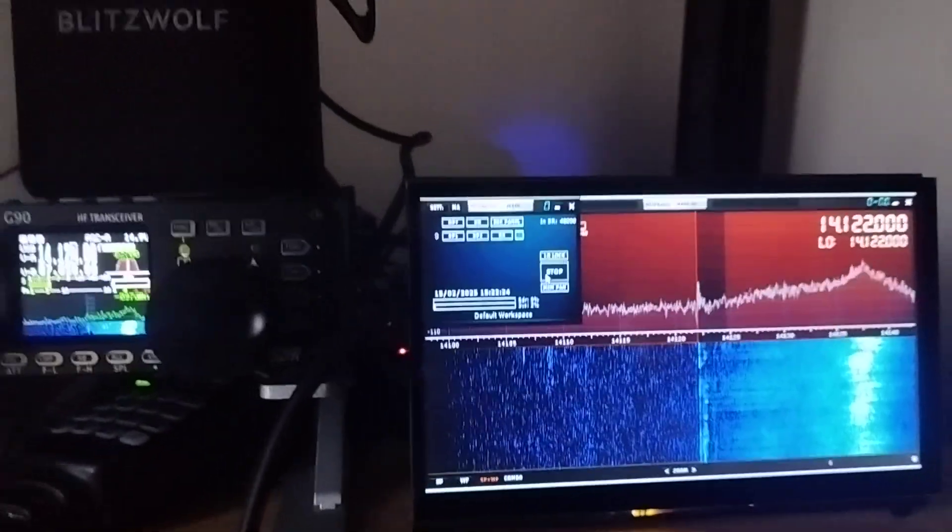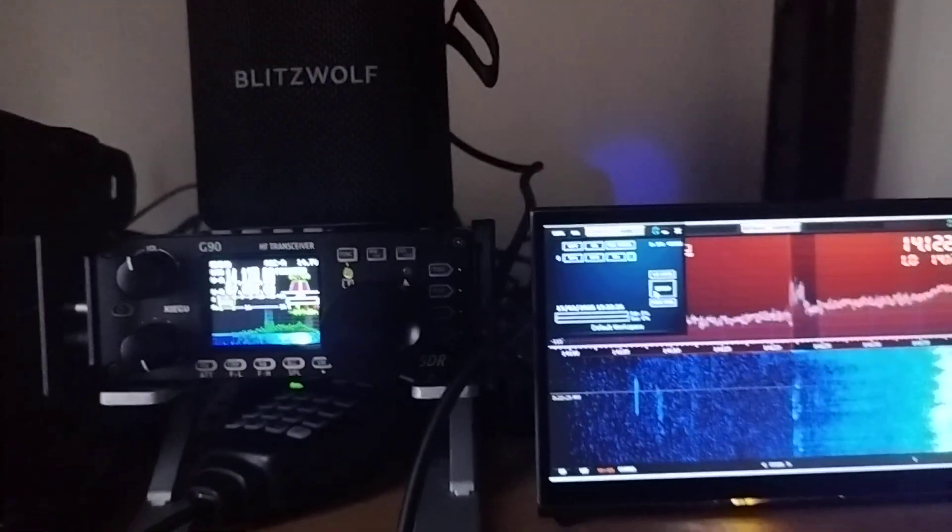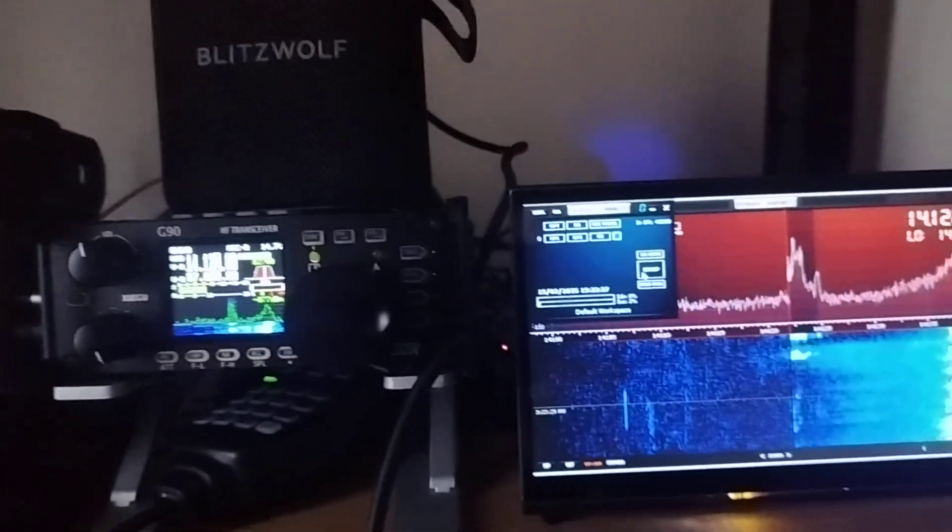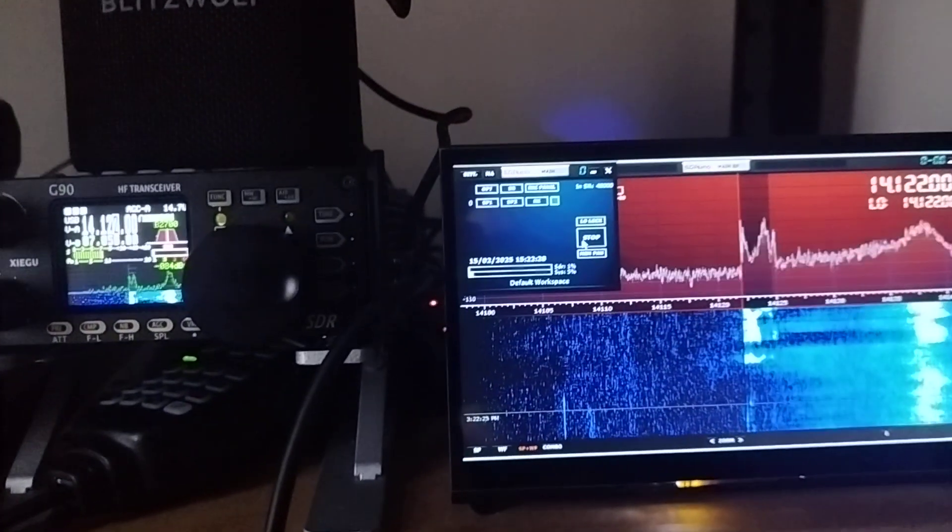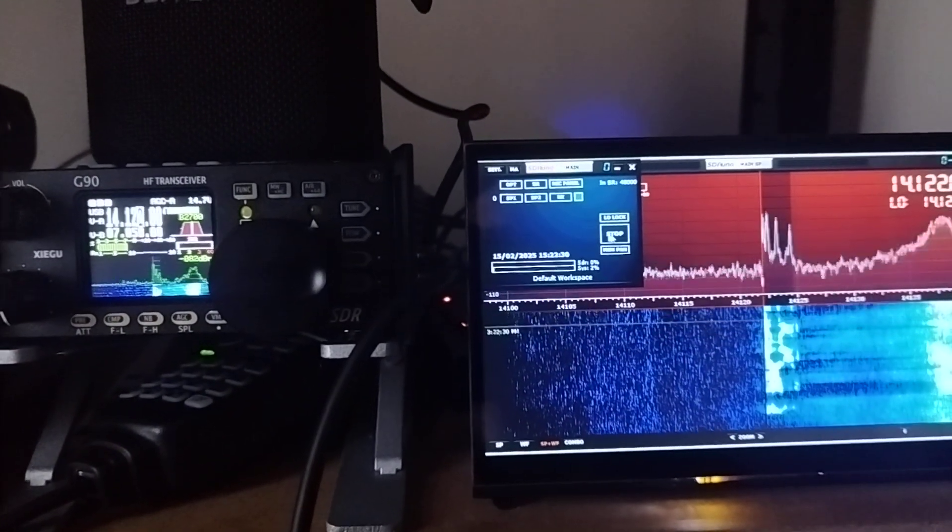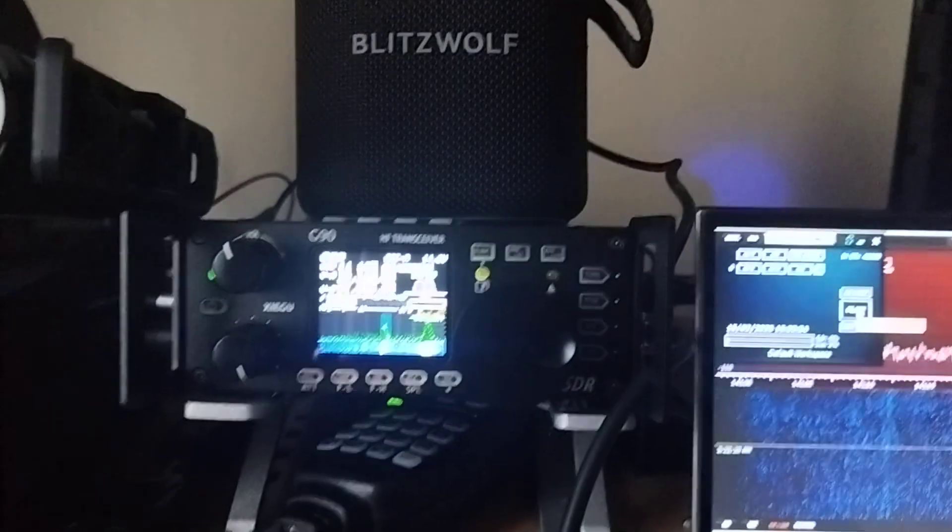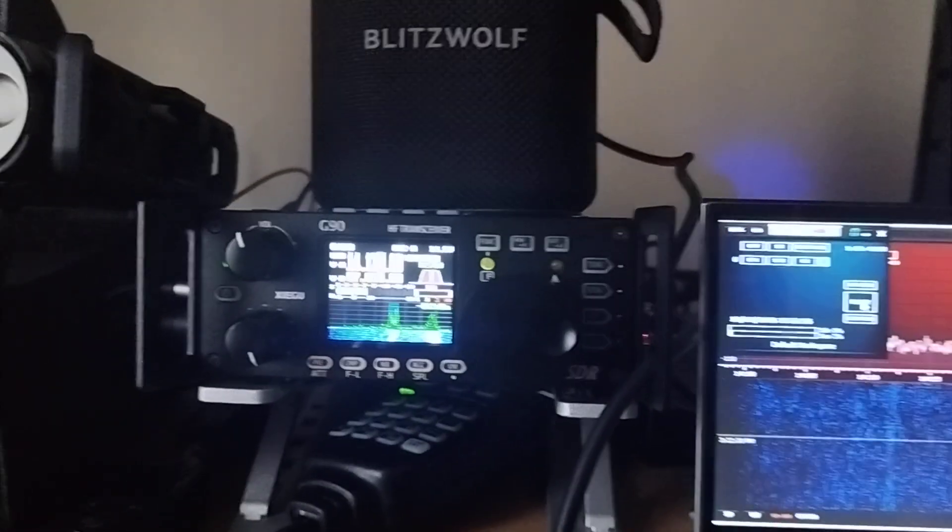So, it's easy to swap to the internal processing to see the comparison. So, I can now, the PC. Now it's internal processing.